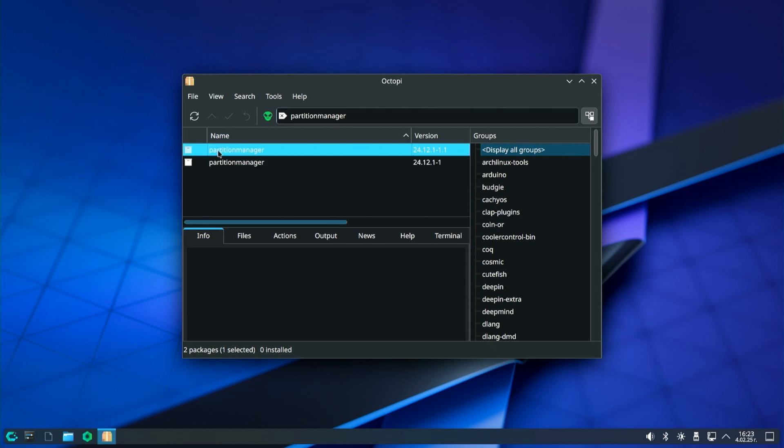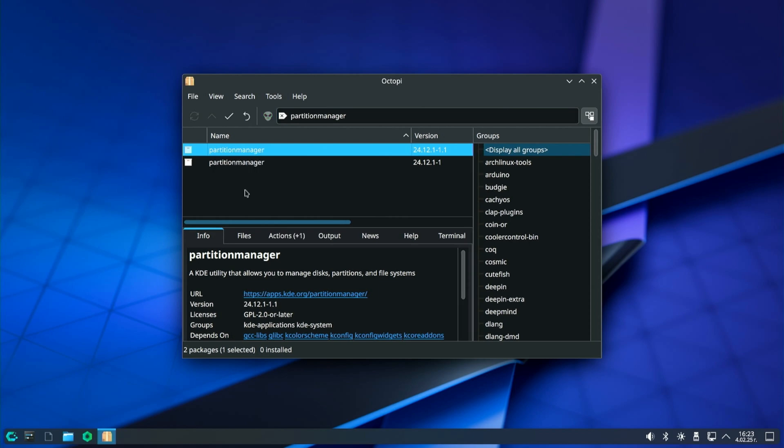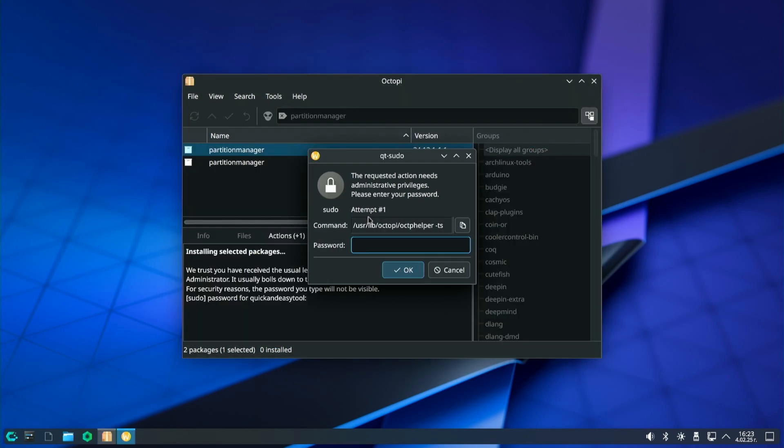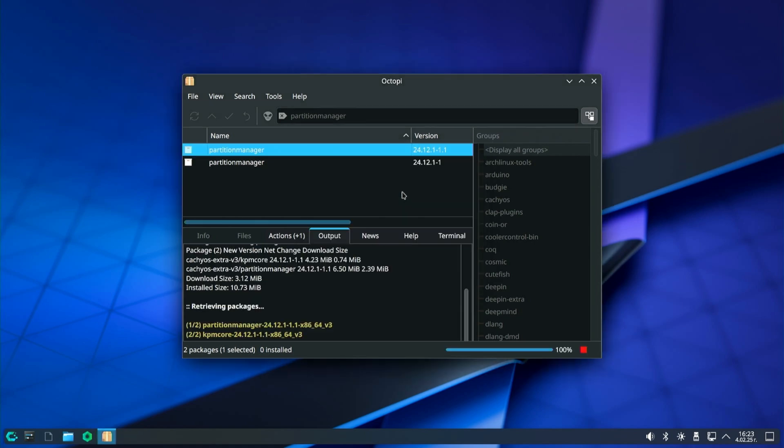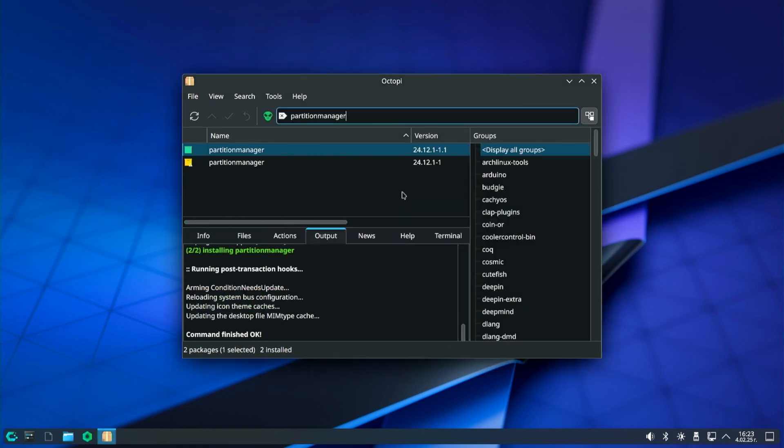Search for partition manager in the search box. Right click on the latest version of the partition manager, select install and then click the apply button. Confirm the next window and you will be asked to enter your password. Then KDE partition manager will be installed.